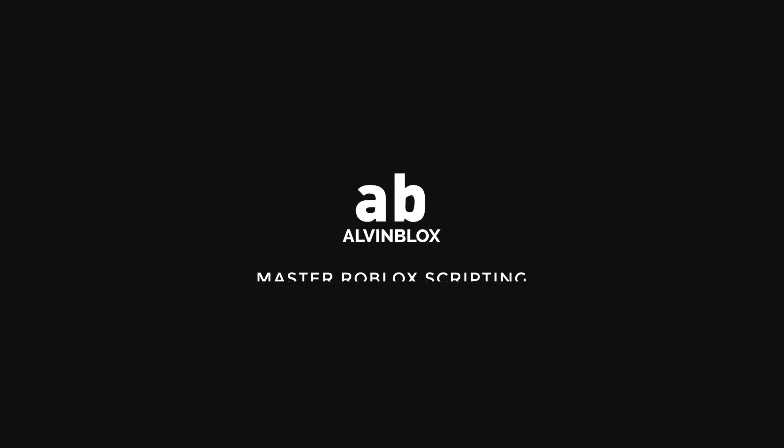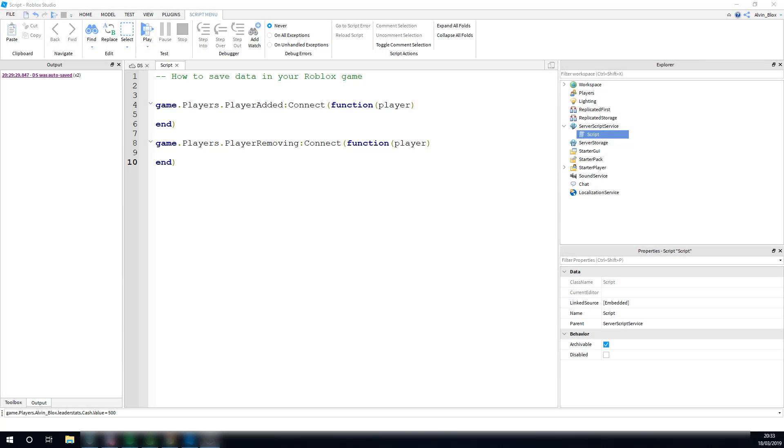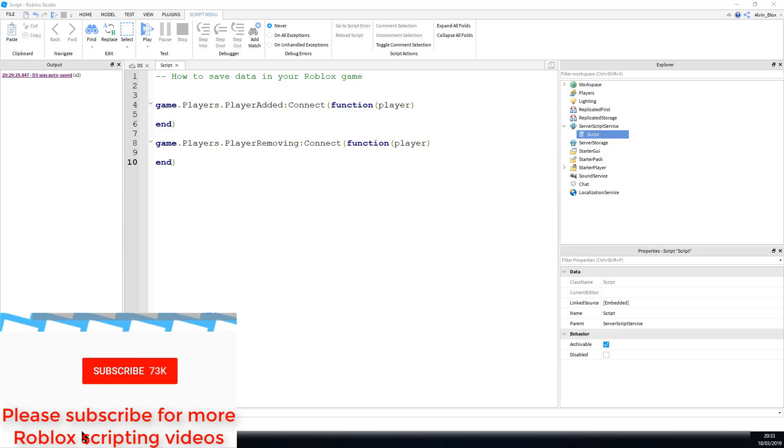This is a quick tutorial on how to save data in your Roblox game. So, you want to save data, and to do that you need to use the Datastore service.